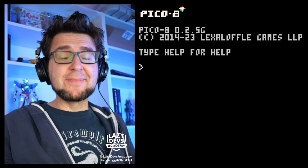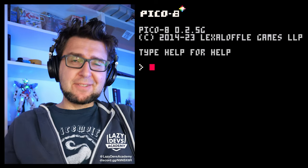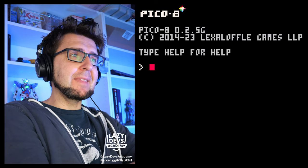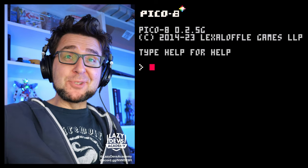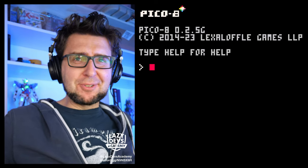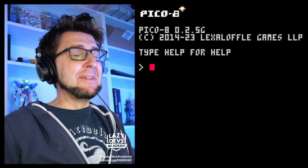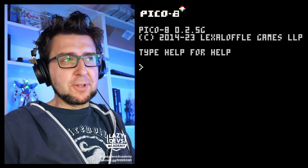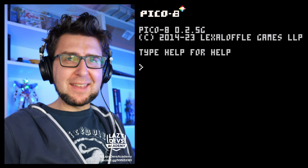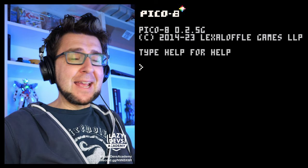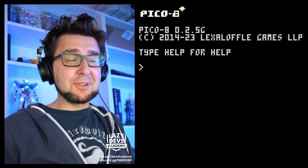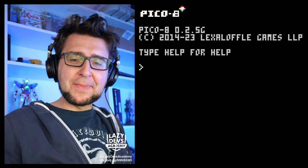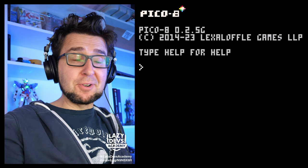Hi everybody, this is Christian. This is the advanced shmup tutorial on Lazy Devs Academy. This is episode 30, if I counted correctly — I might not be counting correctly. The previous basic shmup tutorial went to episode 29, and this is episode 30. So in the advanced shmup tutorial, the point is where we would be finished with the basic shmup tutorial.